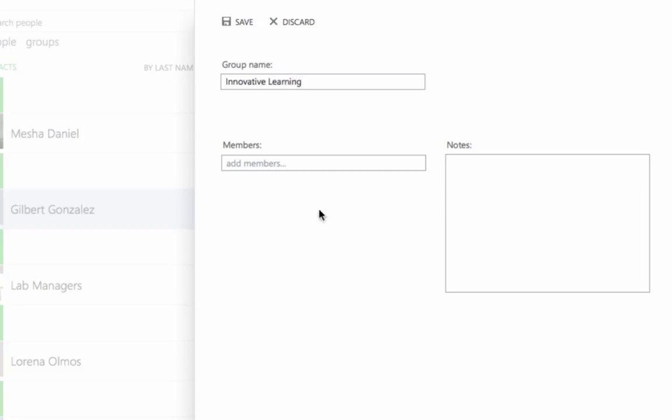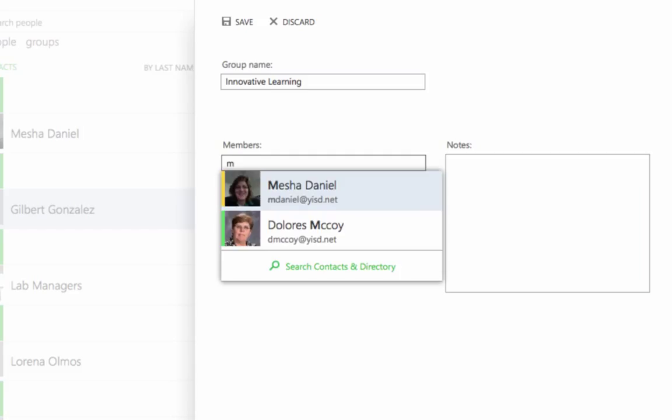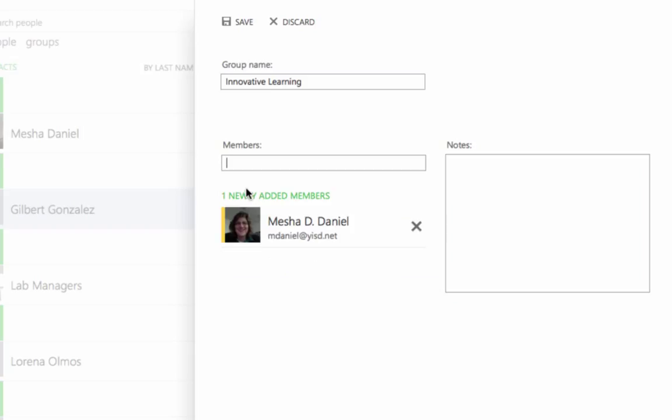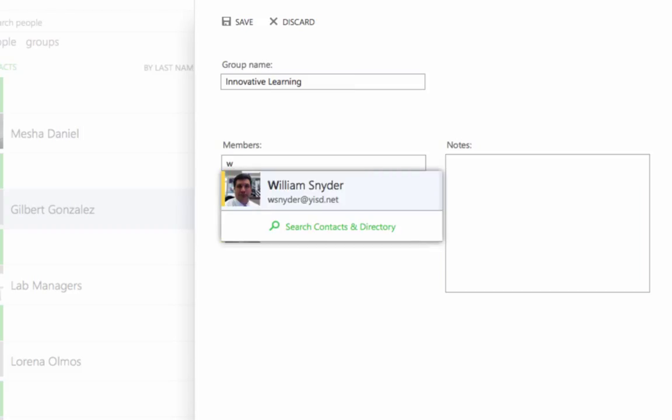Once you've entered the name for the group, come down in the Member section and start typing their names. Now, if you've already got them in your contact list, all you need to do is type in the first letter of either their first name or the last name and they'll appear. When you do so, go ahead and click on that person and then continue to add other members of the group the same way.